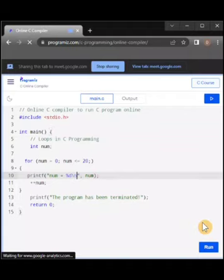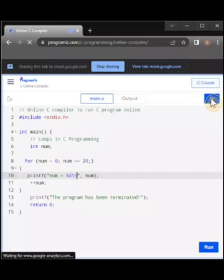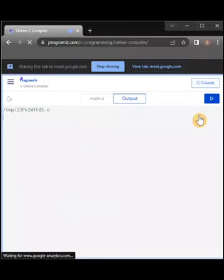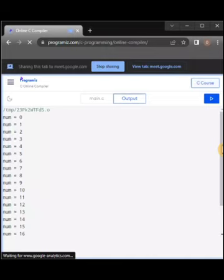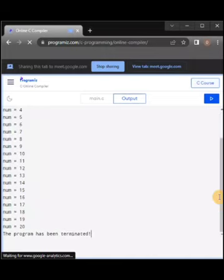Now you can see — with the new line added — the numbers are printed from 1 to 20.